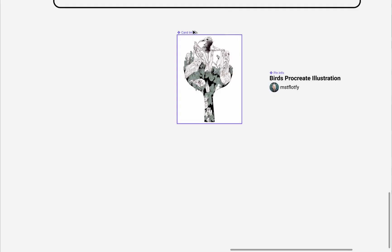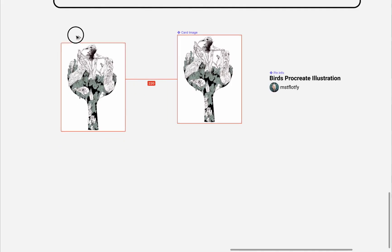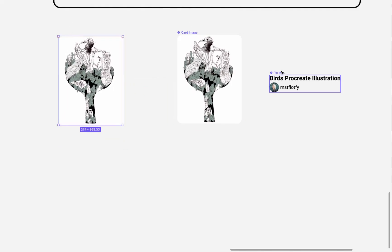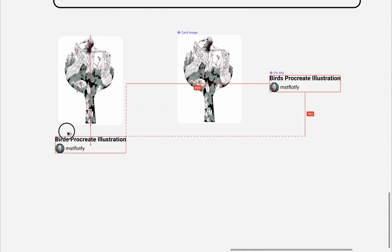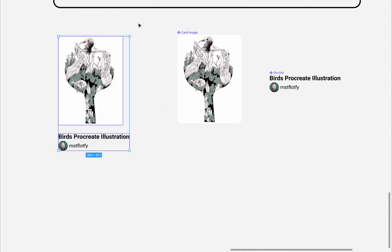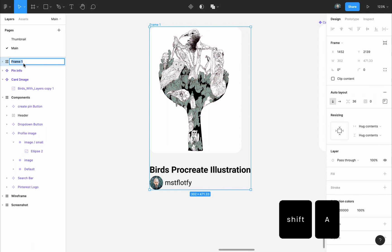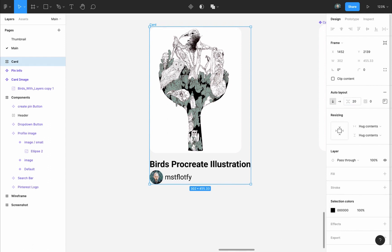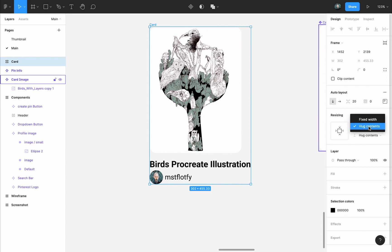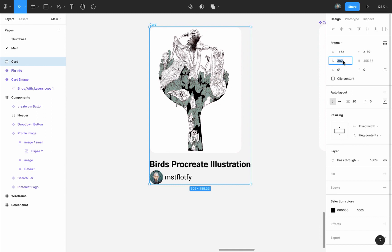Next, I will take an instance of the image, and an instance of the Pin Info. Select them both, and press Shift A to add auto layout to them. I will name this frame Card. I'll set the distance between them to 20 pixels. Make sure the padding is 0. The resizing options for the card. I will leave the height to Hug Contents, but I will change the width to Fixed Width, and I will change it to 274 pixels.